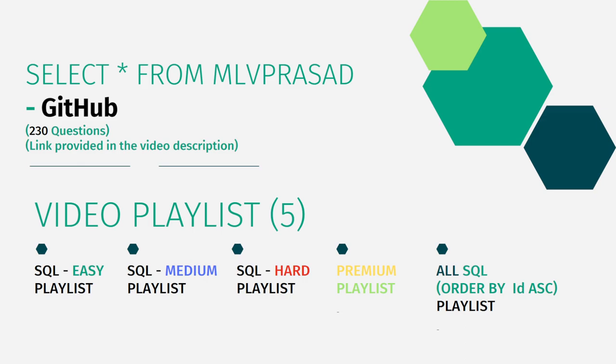I have segregated the channel into five playlists which are easy, medium and hard depending upon the difficulty of the question and premium for premium questions of the LeetCode. And I have joined all of the questions into one single playlist and I have ordered them in the sequence of questions which are there in the LeetCode platform.